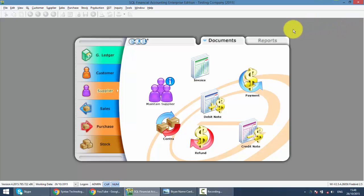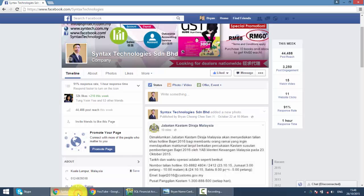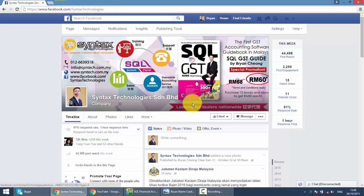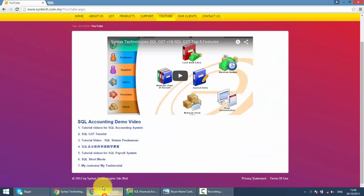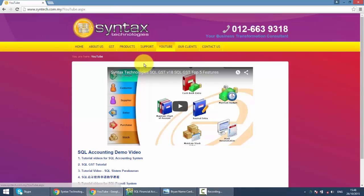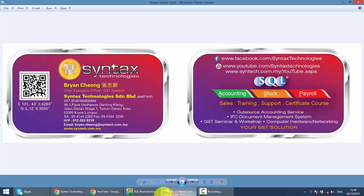This is how you create a cash purchase in SQL accounting system. If you have time, do drop by at my Facebook. It's facebook.com/syntaxtechnologies. Please help me to like my page. Or go to my website, syntax.com.my. Go to YouTube and you can have all the other SQL tutorial videos over here. That's all for today. I'm Brian from Syntax Technologies. Thank you.